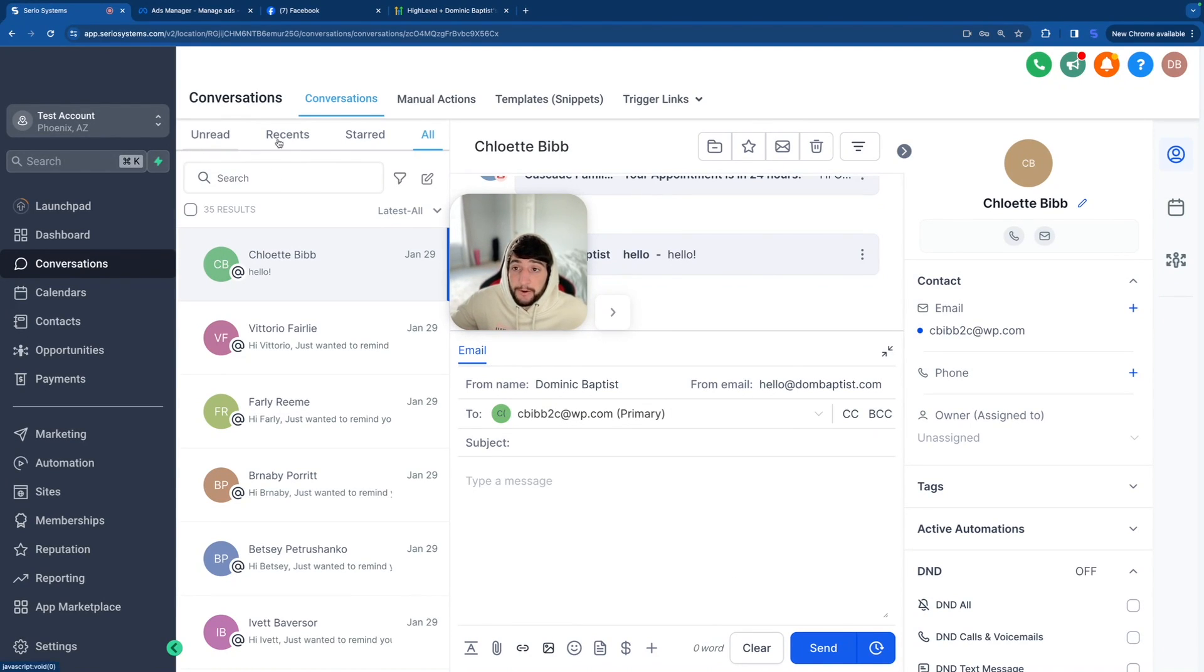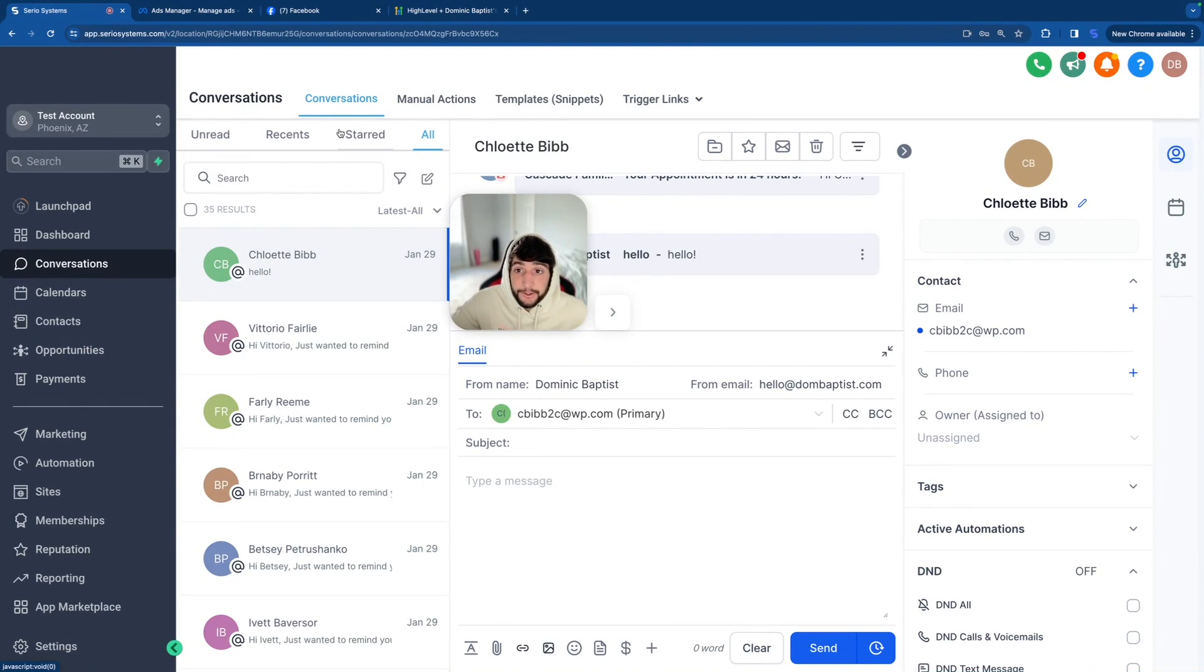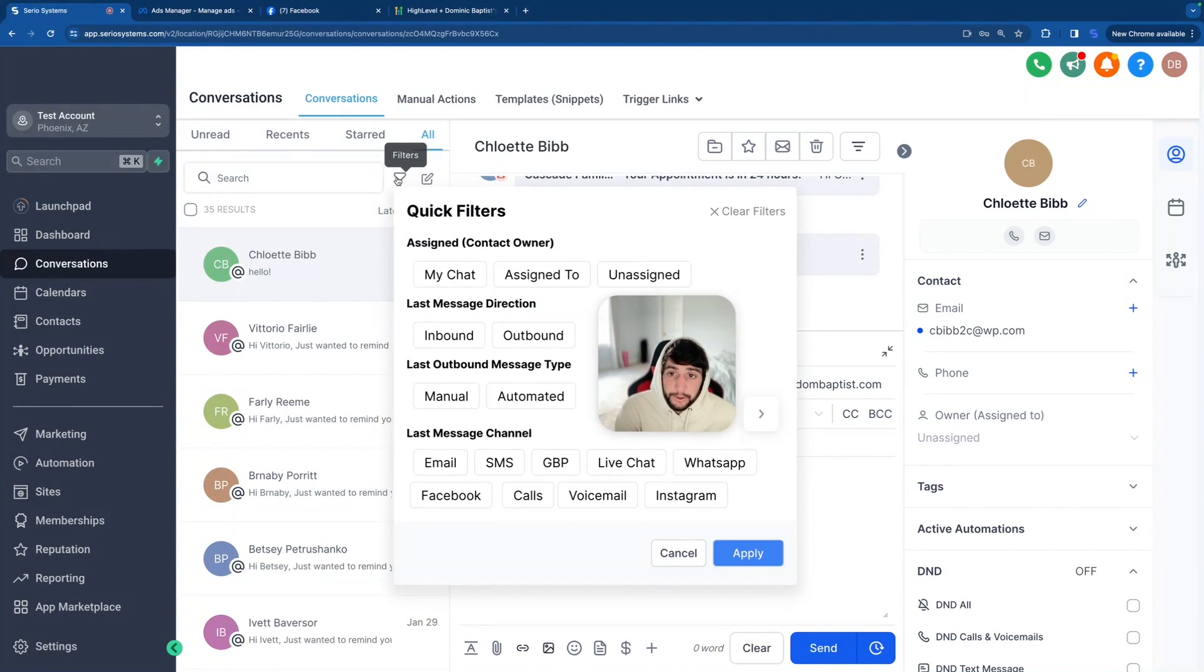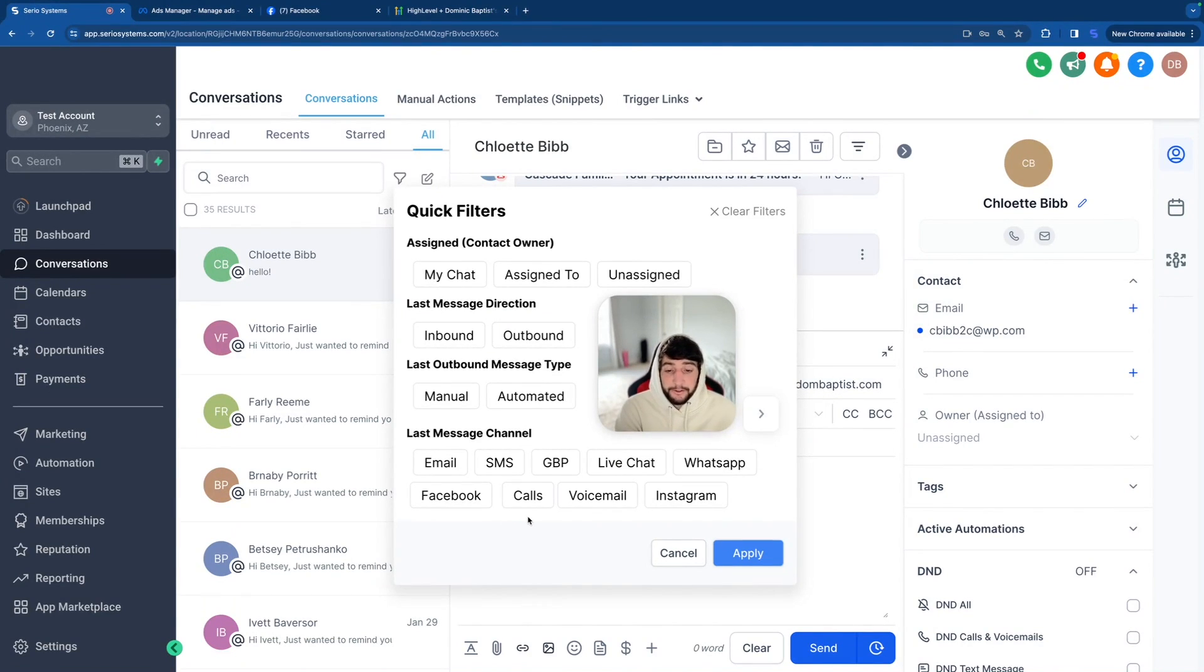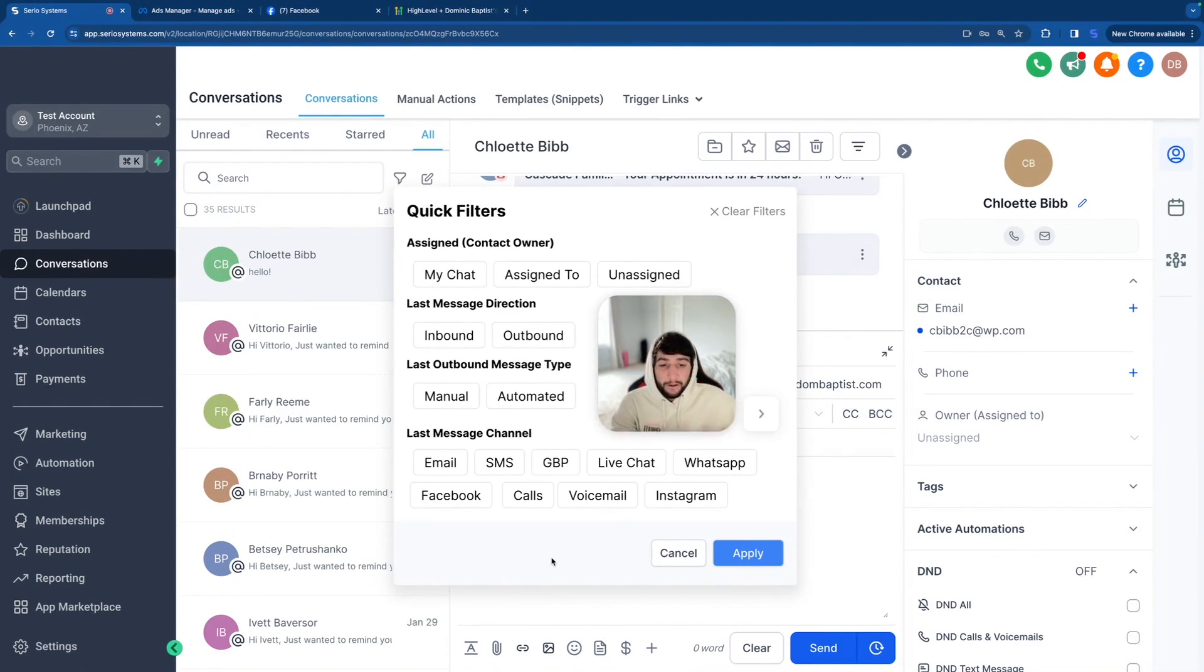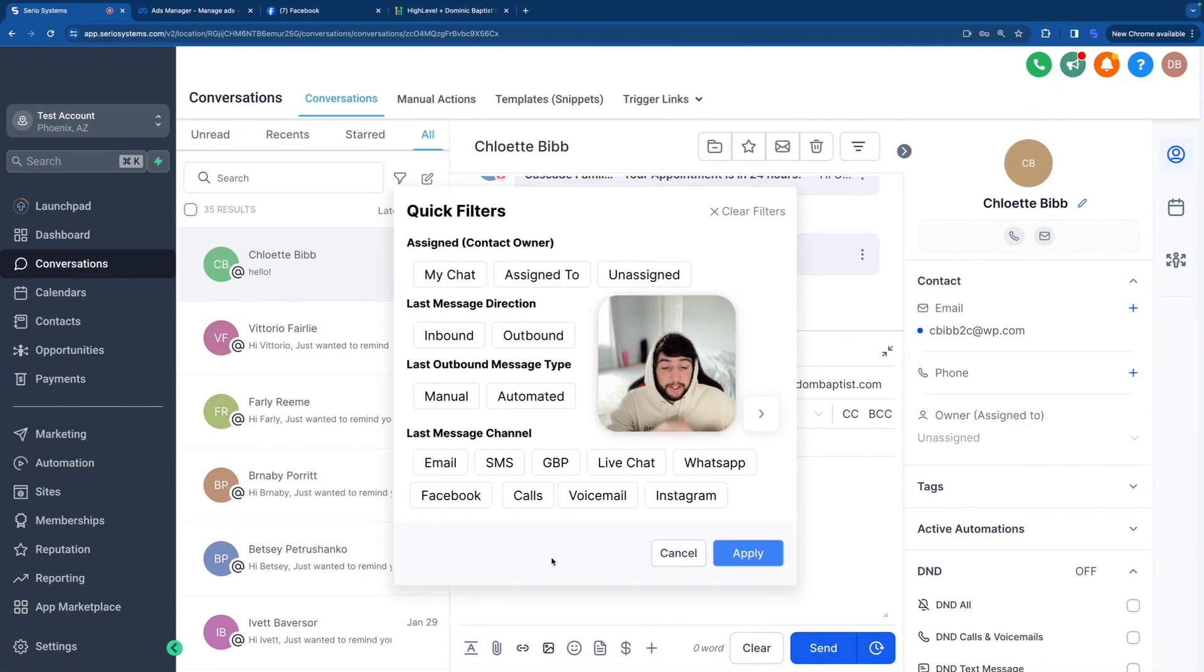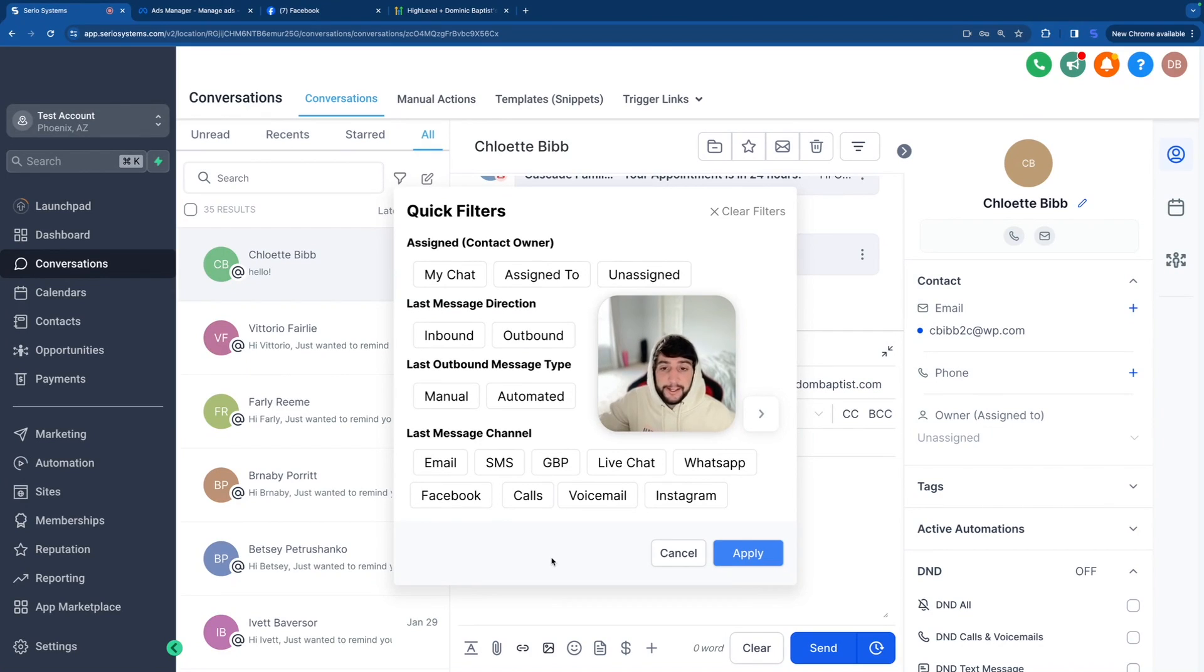Also, I see people get confused a lot on the unread, recent, starred, and all up here in the top left. This is just a way to keep everything organized. We've got your unread messages, your recent messages, your starred, which is basically like favoriting. And then you've got all your messages. You can also filter out right here by the assigned user, by the last message direction, whether it's inbound, outbound, the last outbound message type, manual or automated, and the last message channel. So look at all these different channels. This is what I was talking about. You've got email, SMS, Google My Business, live chat, WhatsApp now, Facebook calls, voicemails, and Instagram. All of these different types of channels go into one inbox that you can either control from your desktop or your laptop, or like I said earlier, onto that lead connector app. This is huge. Business owners will love this. Having everything in one spot, they'll never lose another lead again. And that's your pitch.